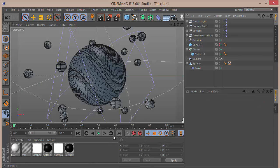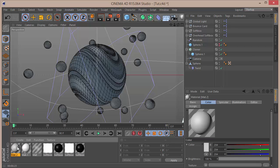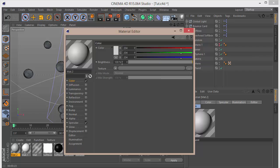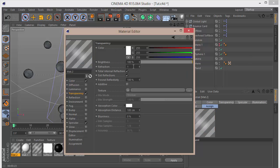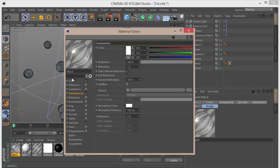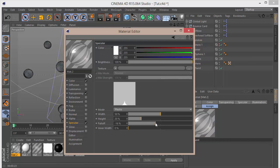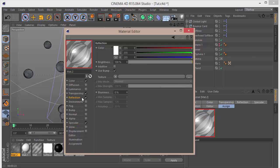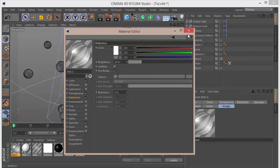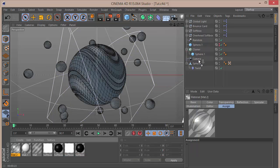I'll texture the balls first. Grab a new material — in Transparency set it to 1.5, in Color reduce to about 50, go to Specular and bring down the falloff, set Height to around 55 and Falloff to around 5, then go to the Reflection channel and set brightness to around 20. Take this material and drag it onto the Cloner.